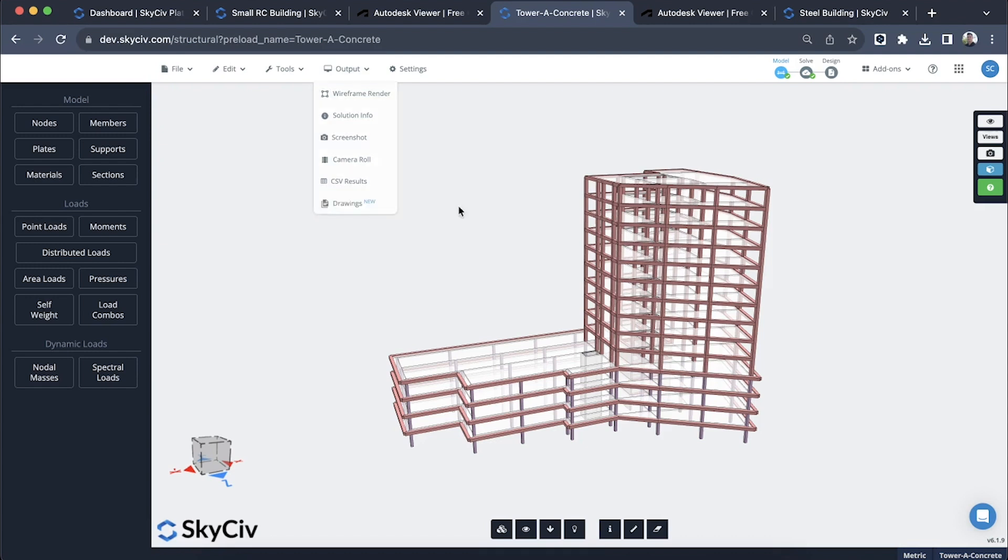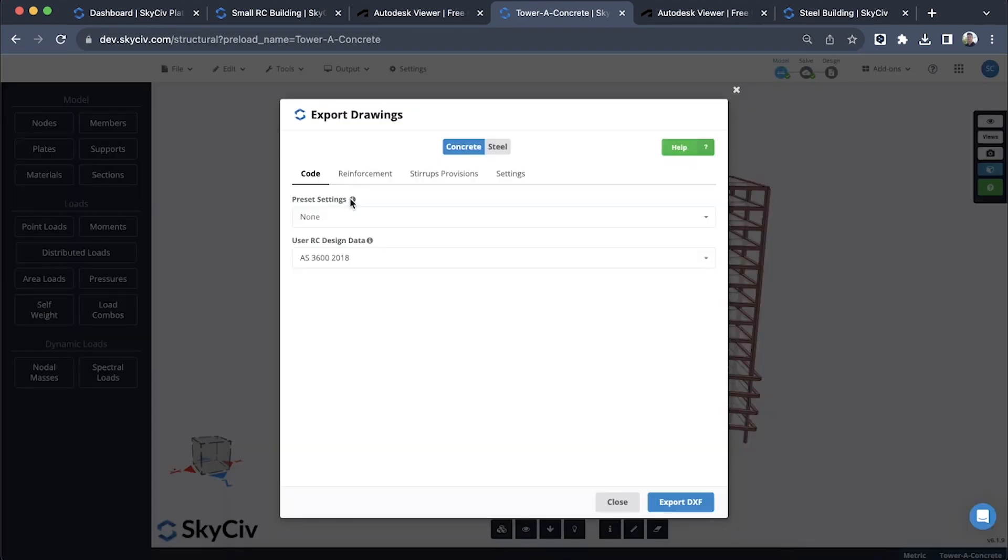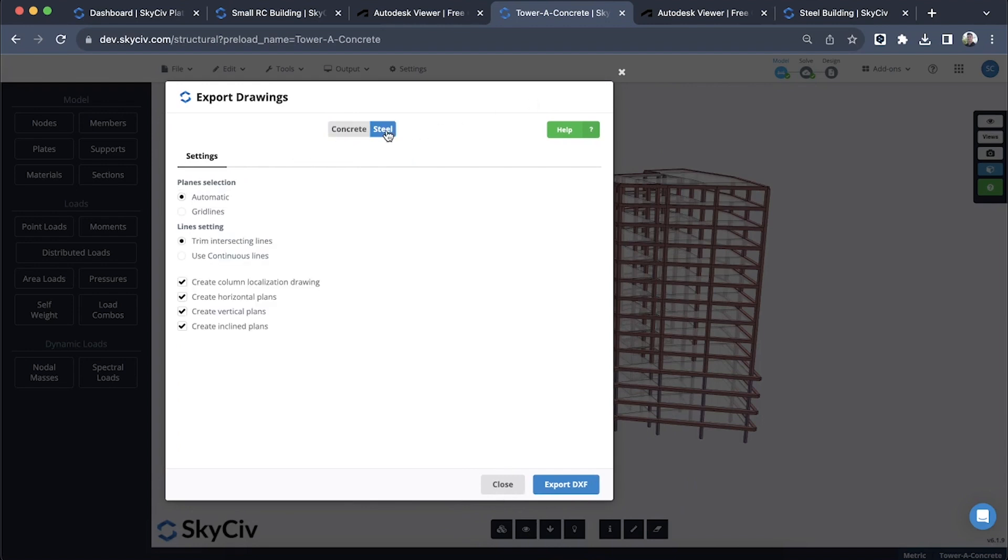I'm going to start with a quite a large structure. We've got this concrete tower and I'll show you some of the settings that you can implement within this drawing module.